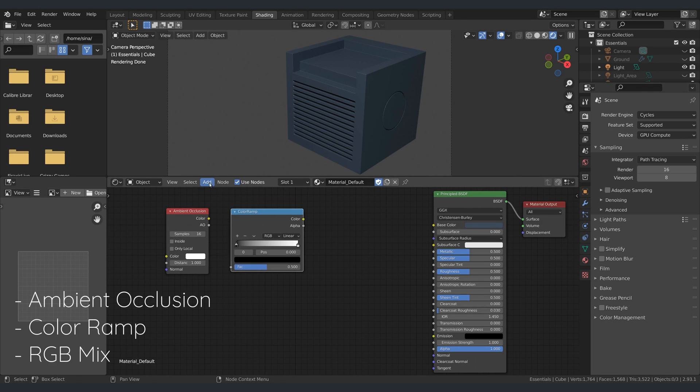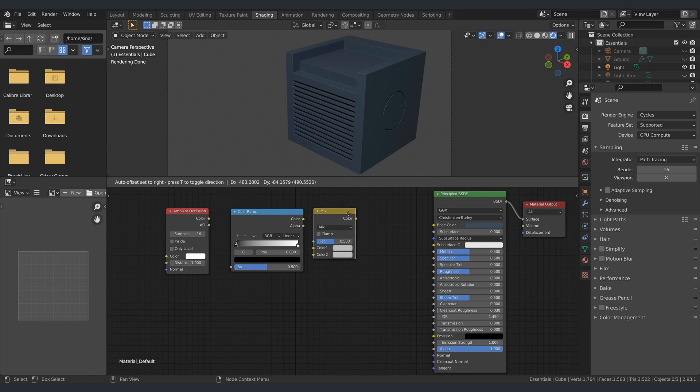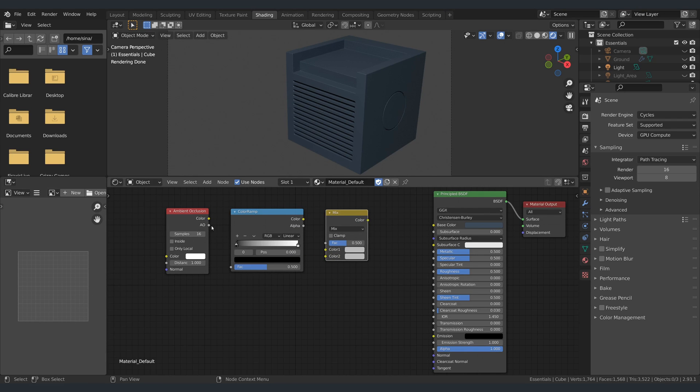You can easily find these using the search field under the add menu.